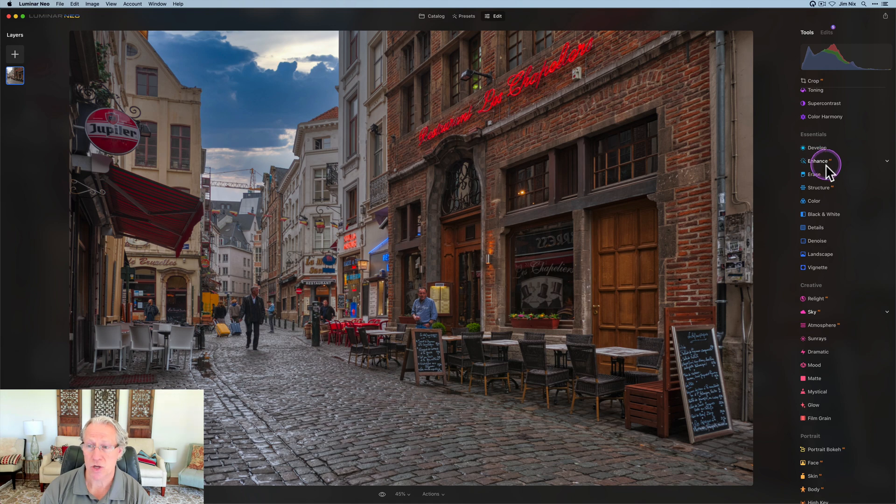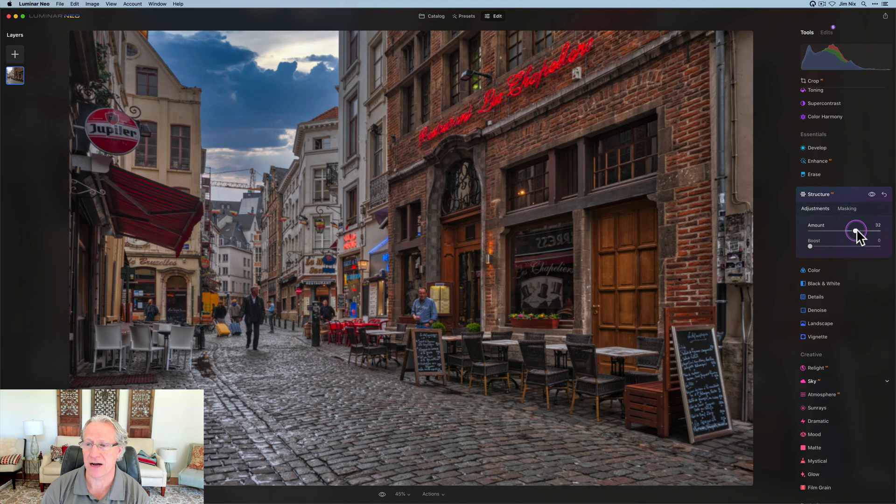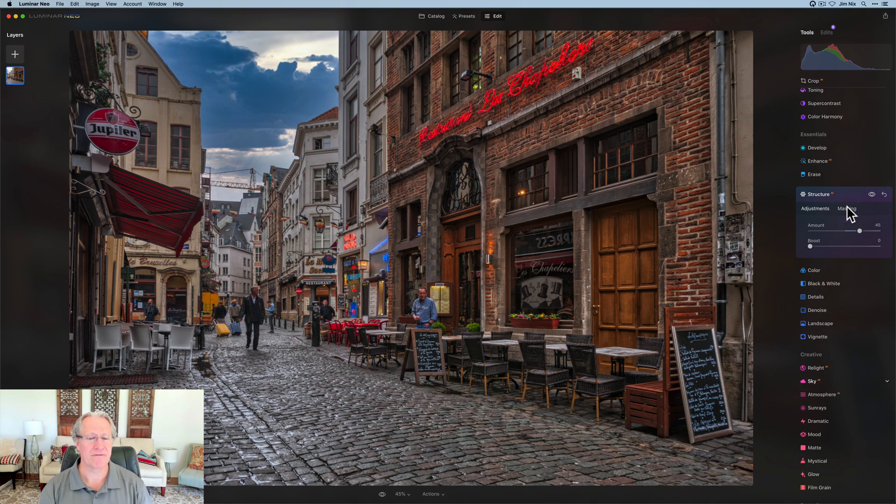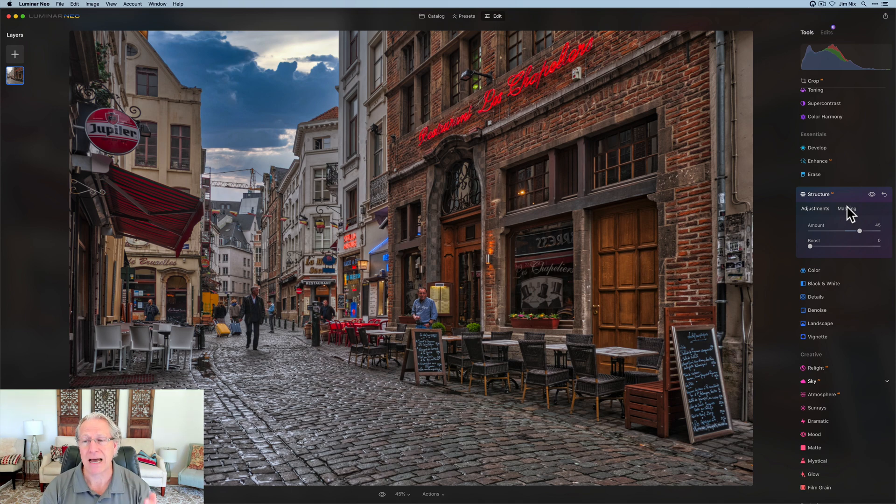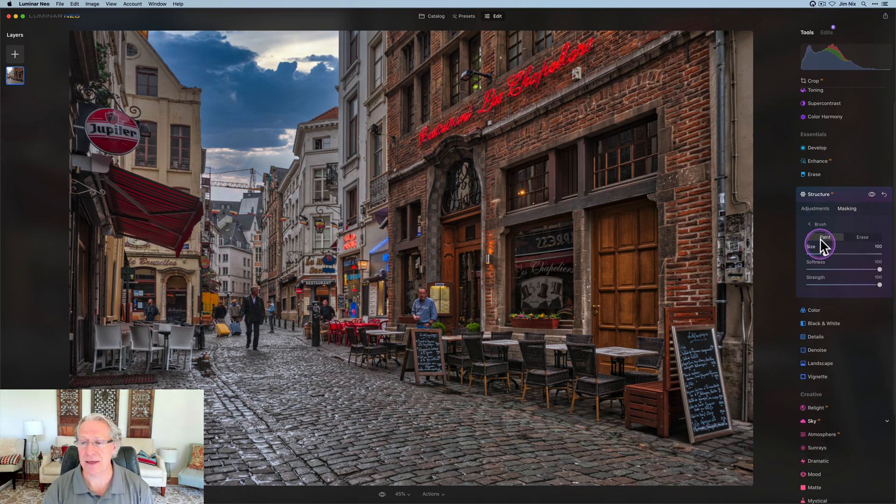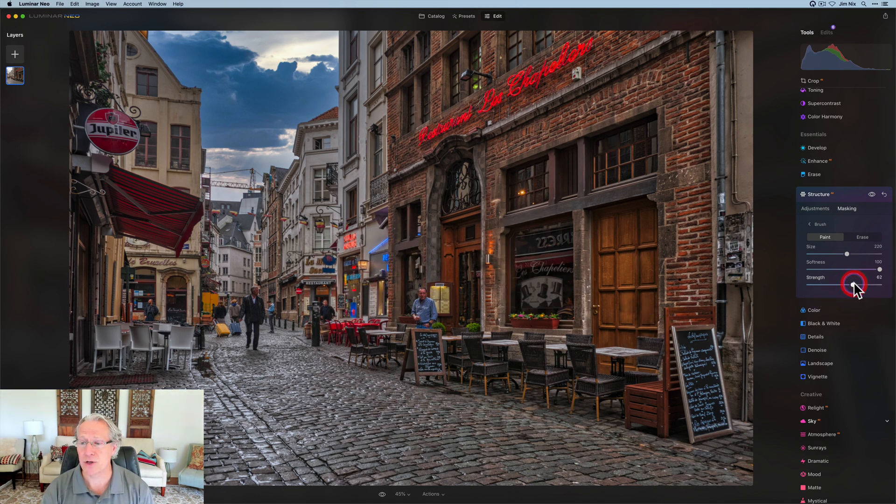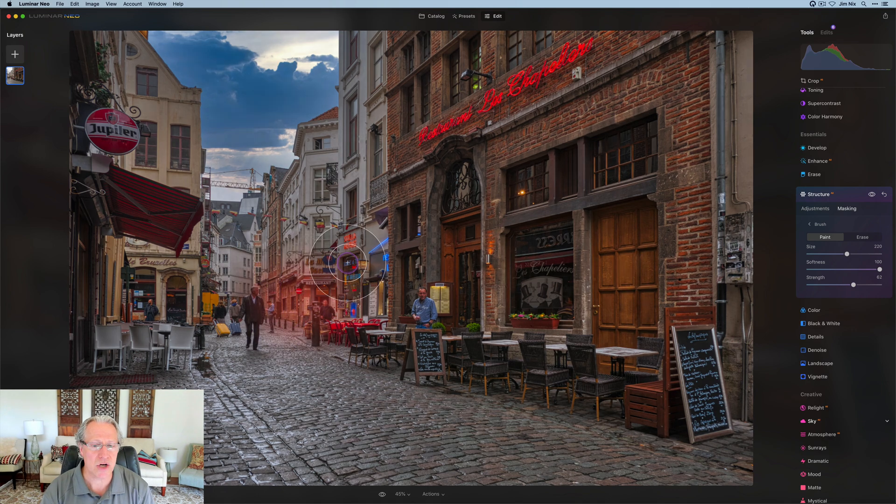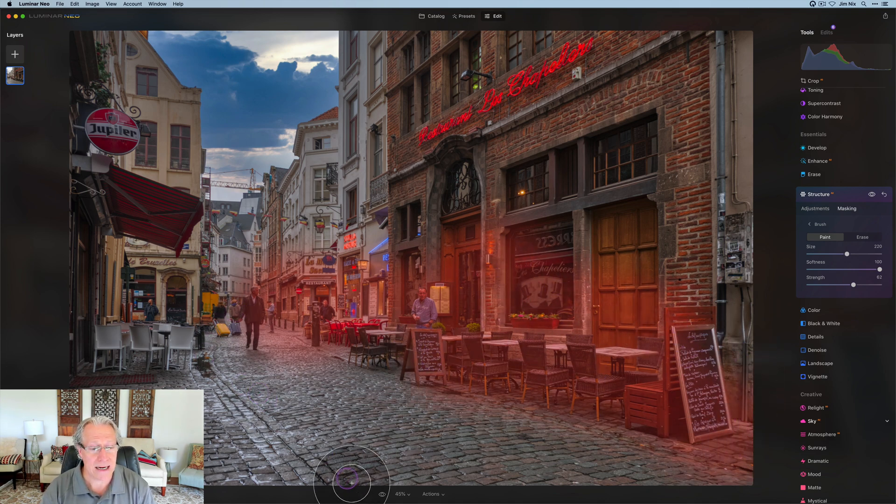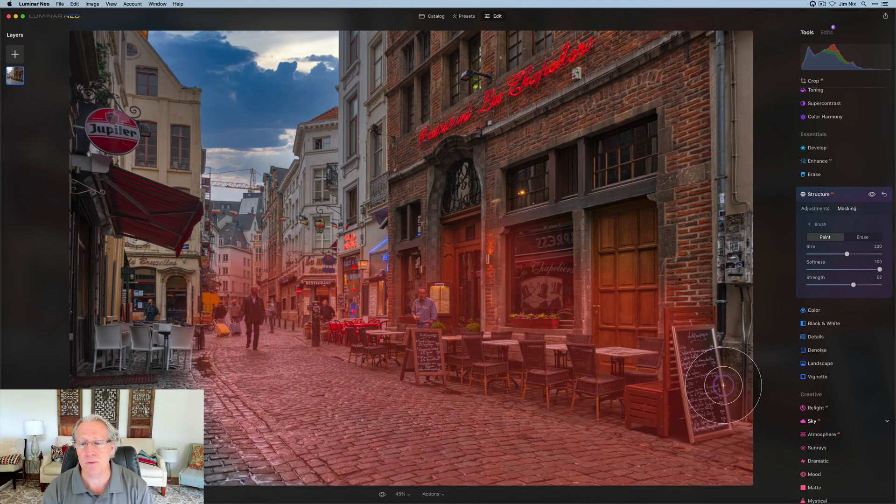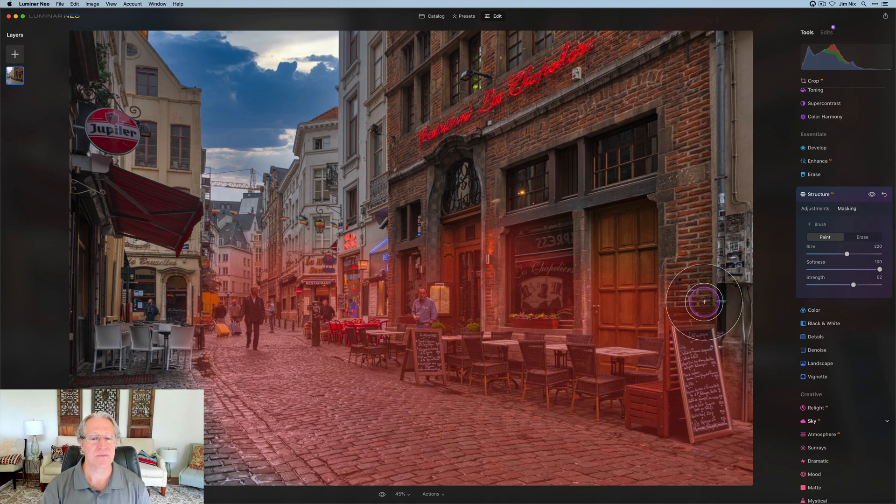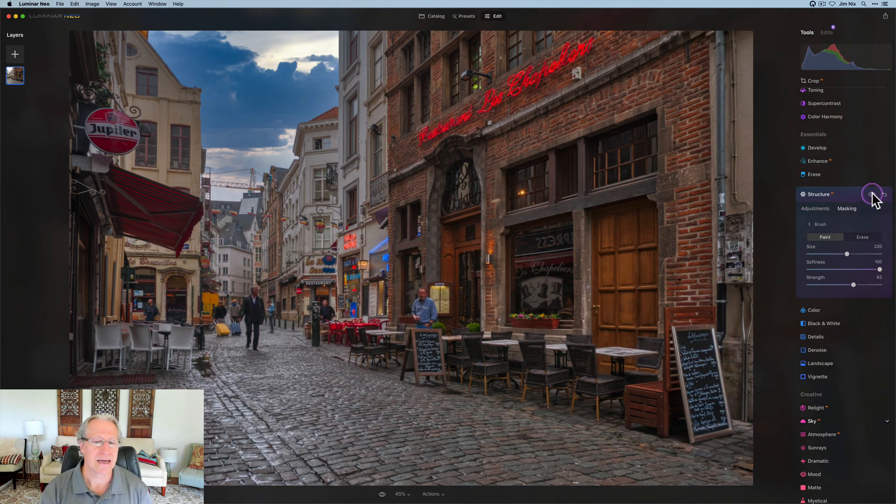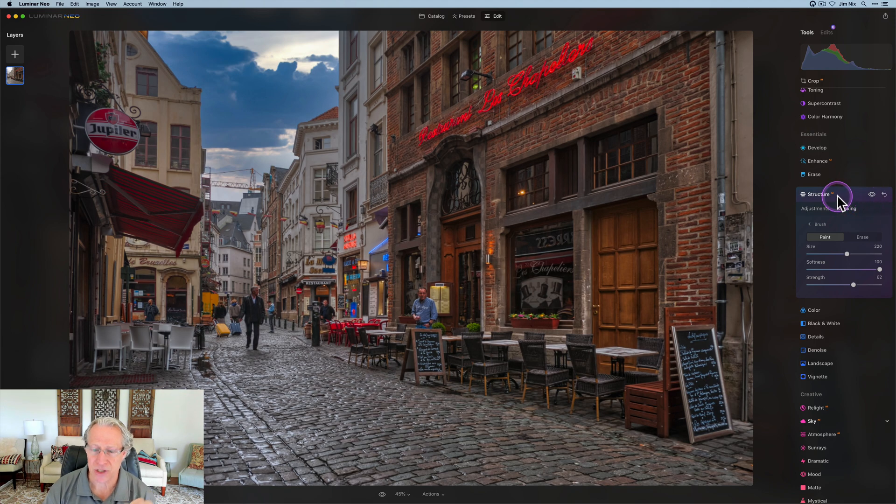I now come in with Structure AI, and I go here to about a 45, but I want to brush this in. I don't want it across the entire photo, and that's one thing I used to do a lot of with HDRs. It was just detail and crunch everywhere. I'm now being a little bit more selective with it. So just make sure you're on paint, adjust the size accordingly, and I'm going to reduce the strength. I just want a little bit more structure down the center.